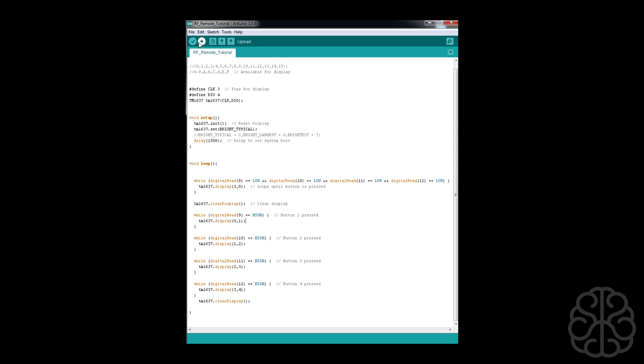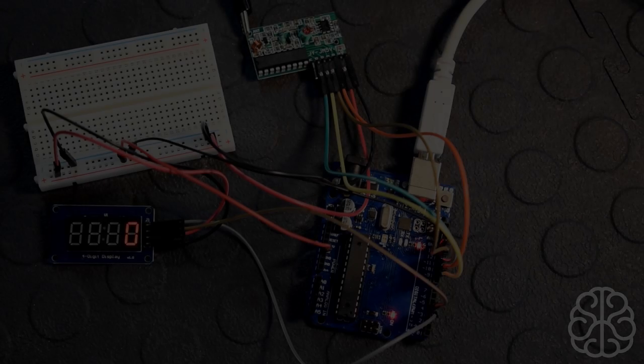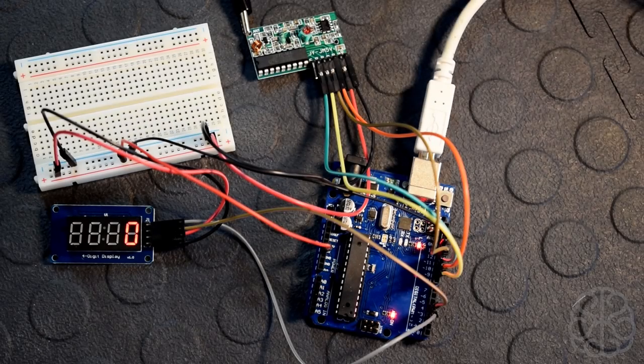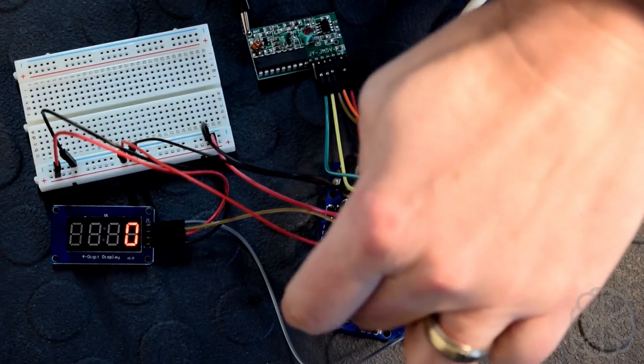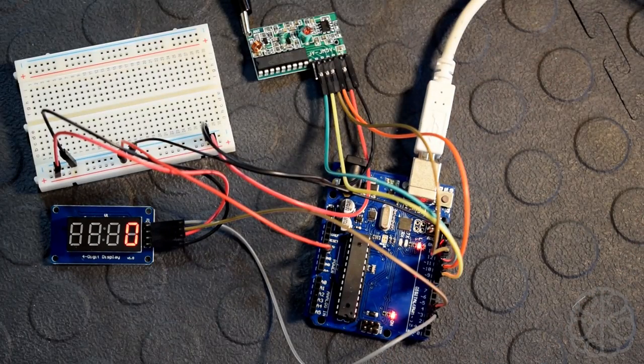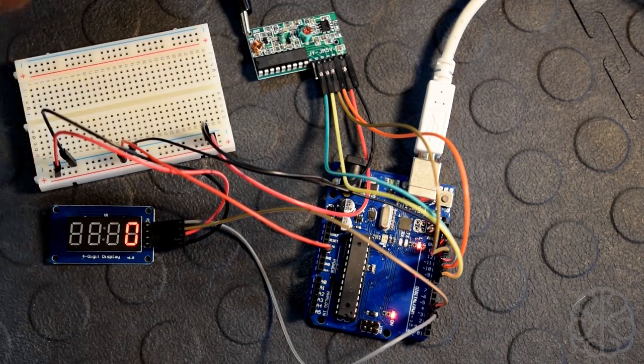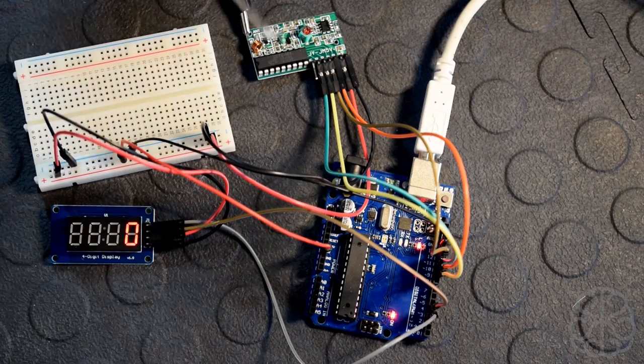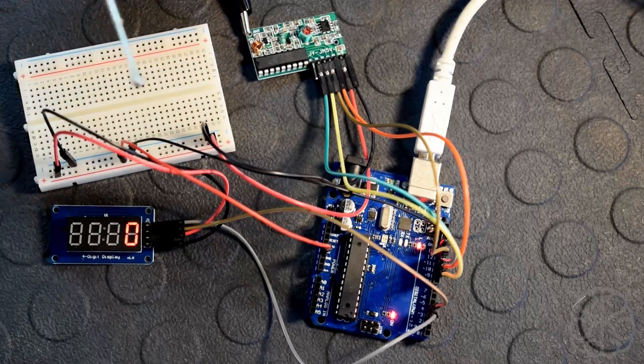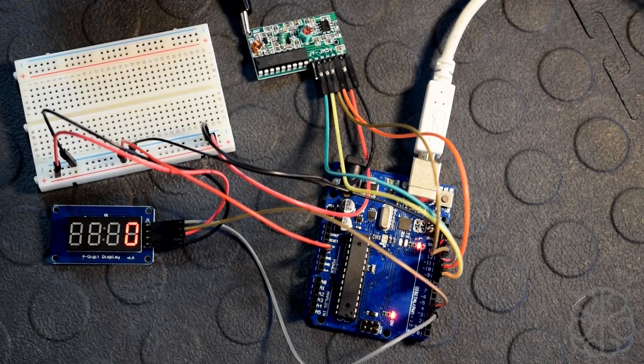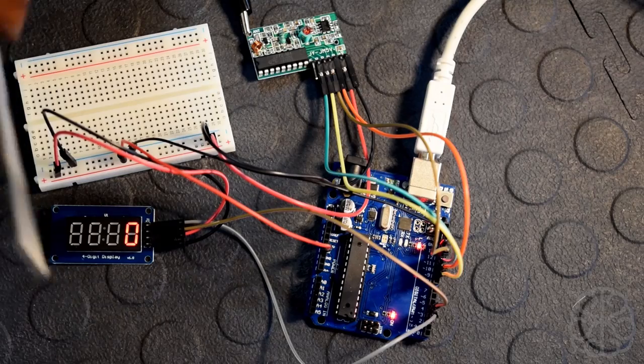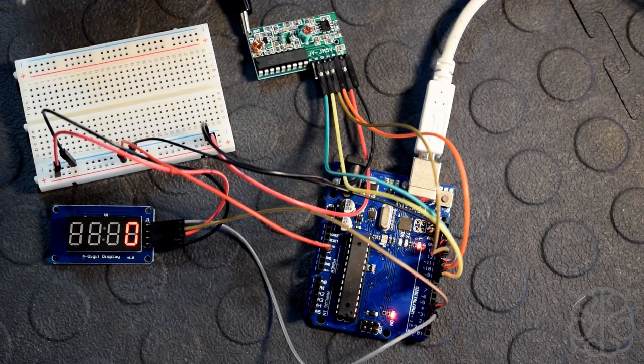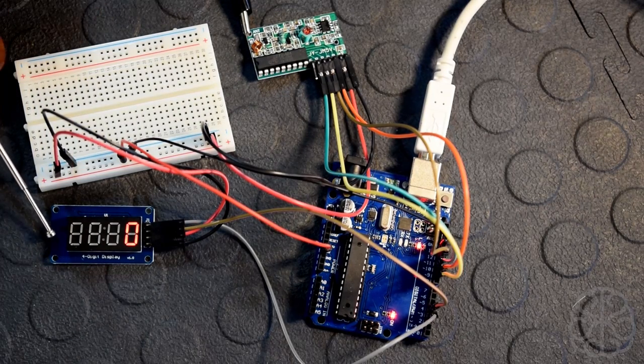We're back. We uploaded the code to our UNO. I'm powering the UNO, everything is ready to go. It's showing a zero because we haven't pressed any button, so it's in that while loop. What I'm going to do is press each button in sequence and we should see the results on our little seven-segment display here.